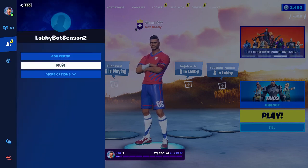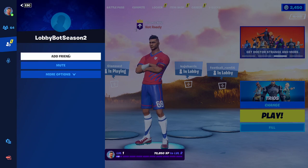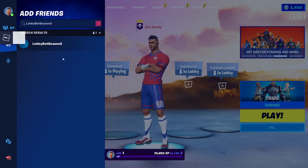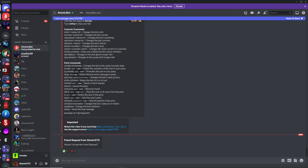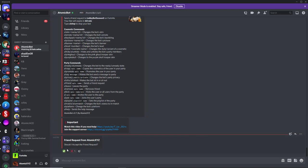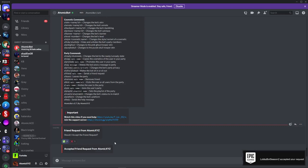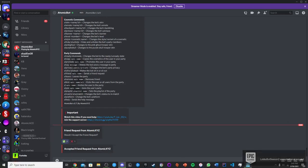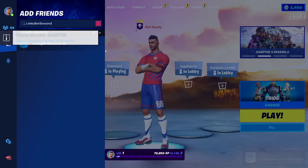Click on the bot and add it as a friend, then head back over to Discord where you'll see a friend request from the bot. Click the checkmark to confirm that's your username, and once you do that you'll have the lobby bot as your friend in Fortnite.